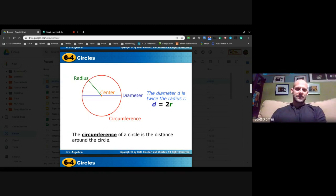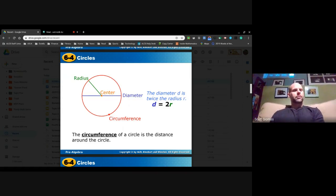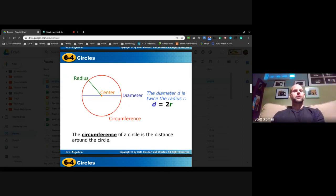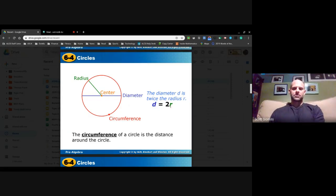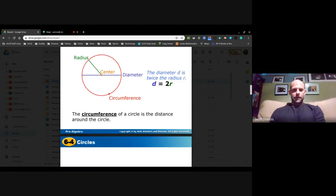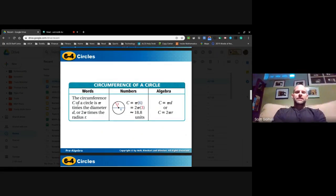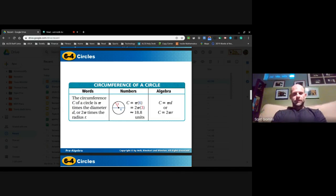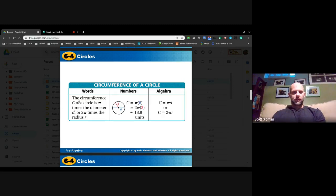Our circumference is the distance around the entire circle — kids sometimes think of it as the perimeter, but with circles we use the word circumference. The circumference C of a circle is pi times the diameter, or two pi times the radius r. In the circumference formula, you're doubling the radius — not squaring it.